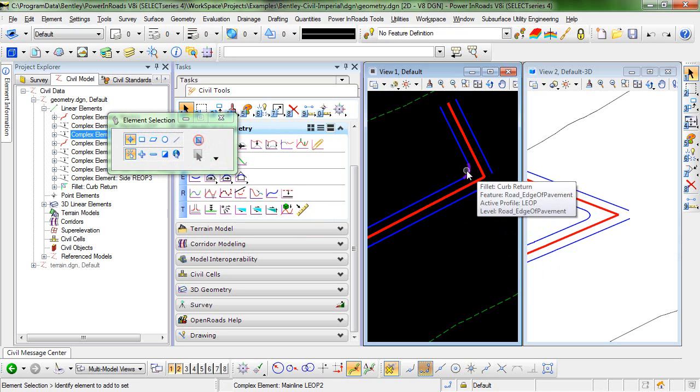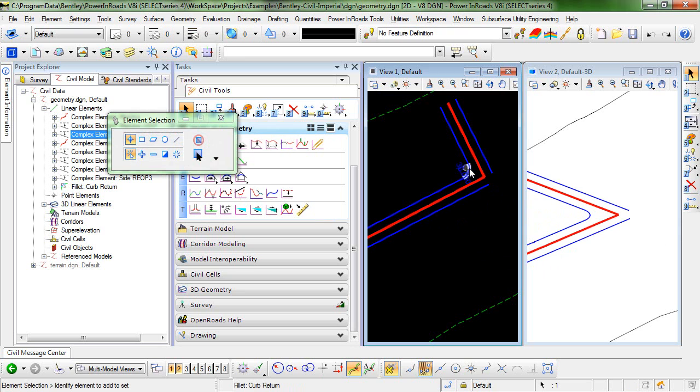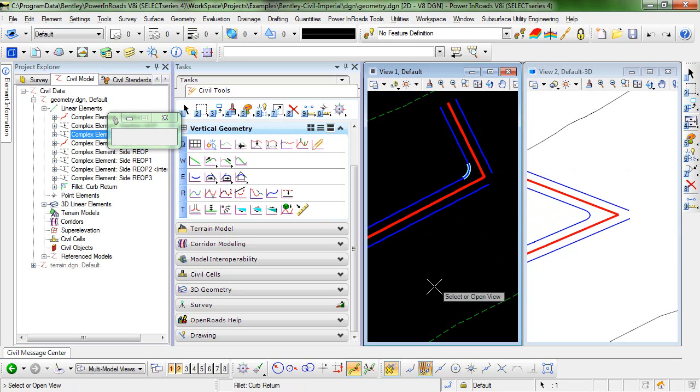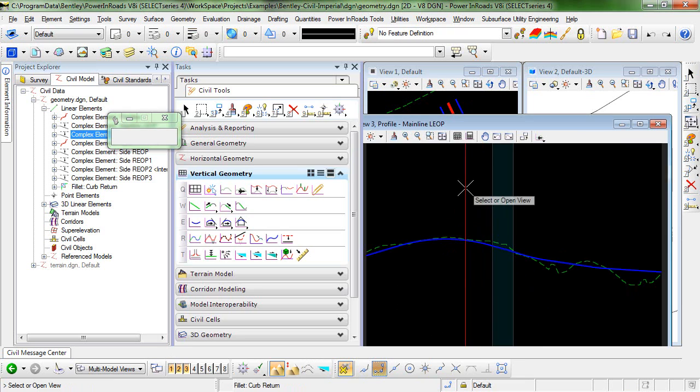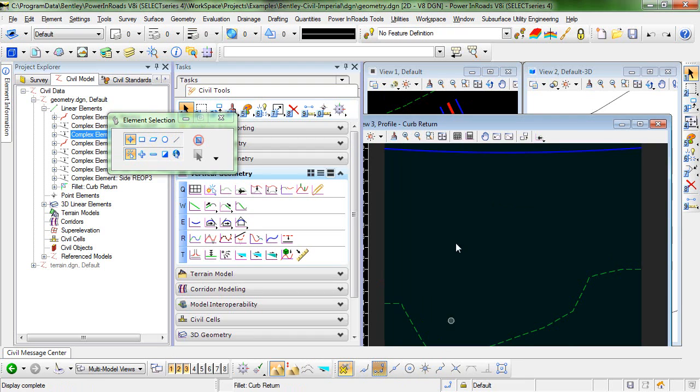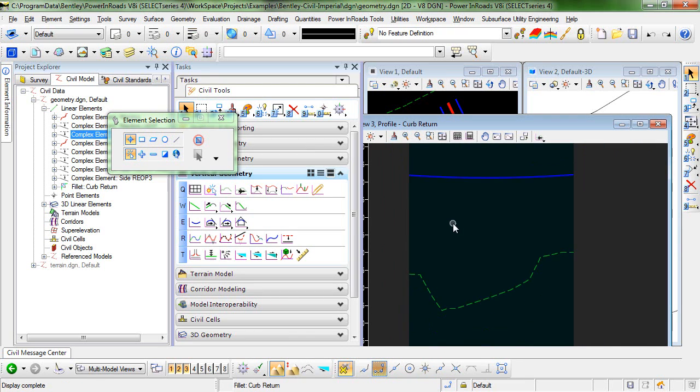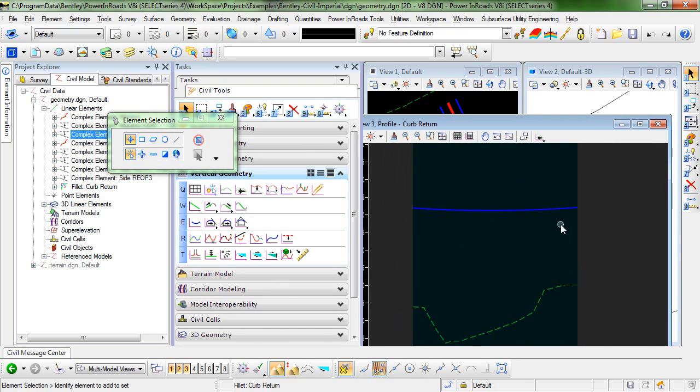And if I take a look at that in profile view, you can see I have had a profile created.